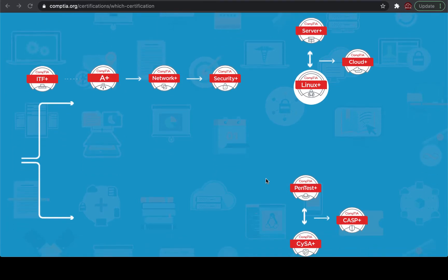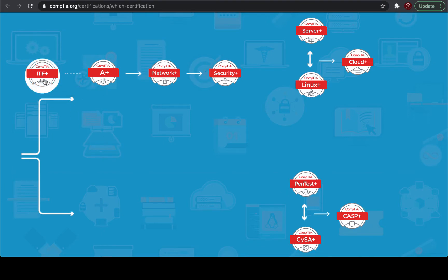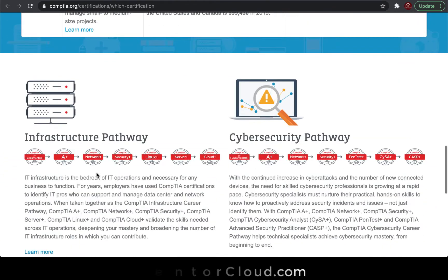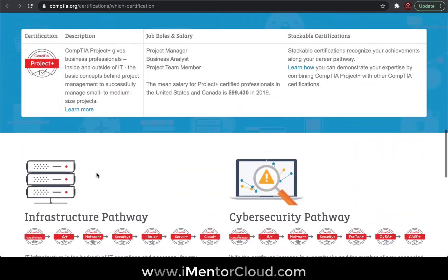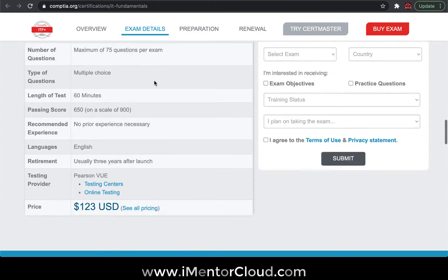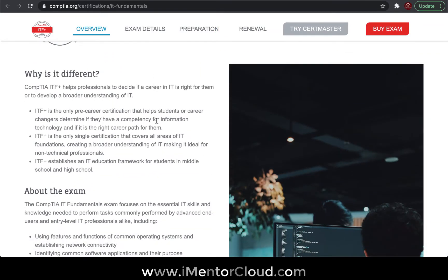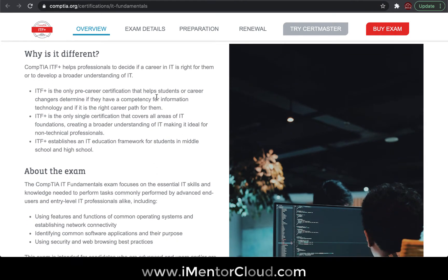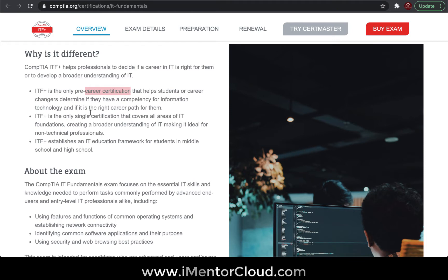Here is the career path, and I want to start with IT Fundamentals, which has been asked many times. This is for those who want to start their career in IT and tech without having any prior knowledge. If you come from a high school background or non-IT field, this is where you need to start.